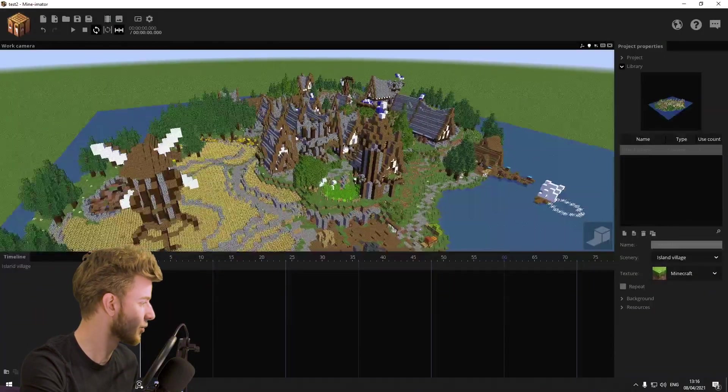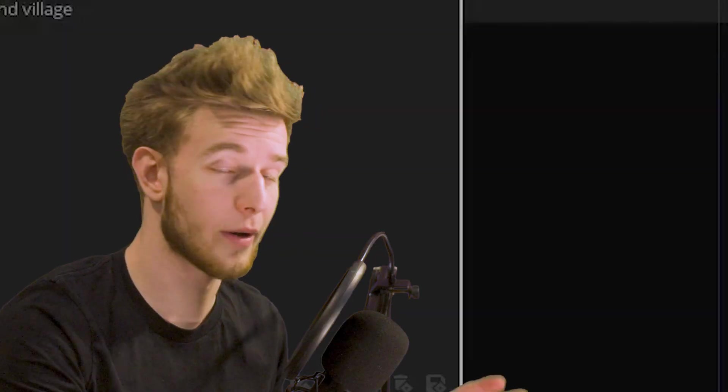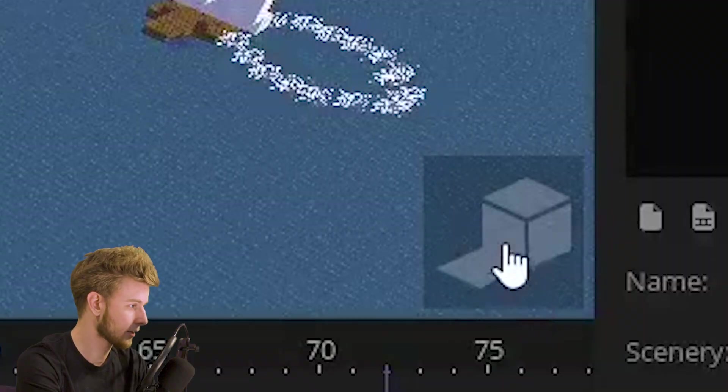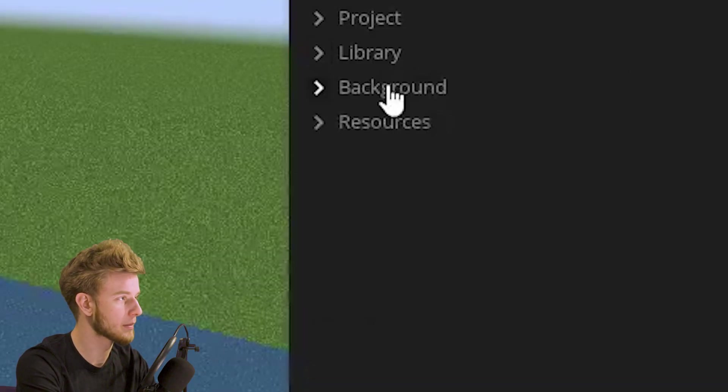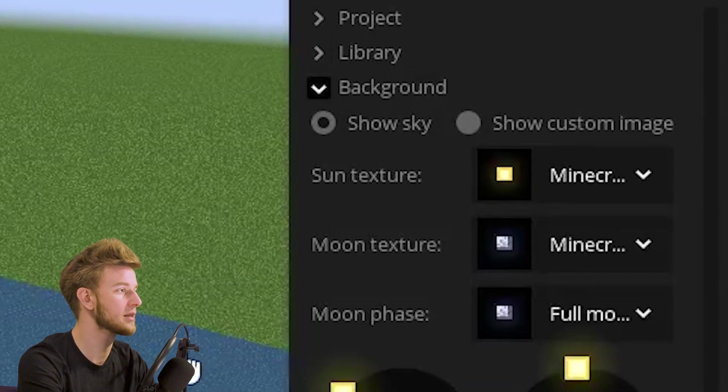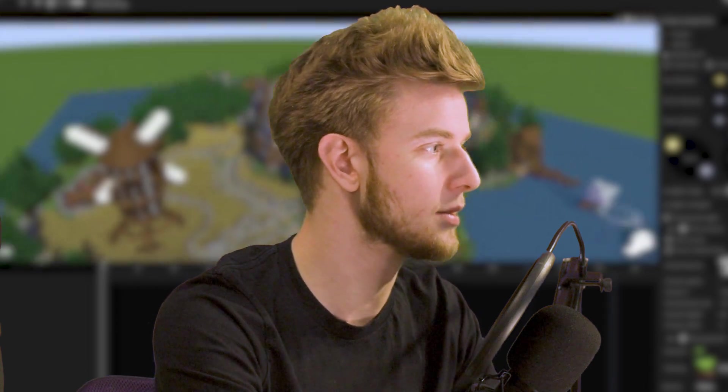For this video I just imported scenery, the one you've also seen before because I like it very much. I'm gonna turn on HD render mode and hop into my background settings to show you what things do.